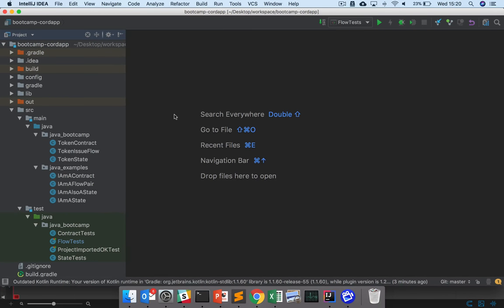Let's take a look at the solutions to the token state exercises. If you haven't done these yet, just jump back to the last video and have a go at trying to implement token state.